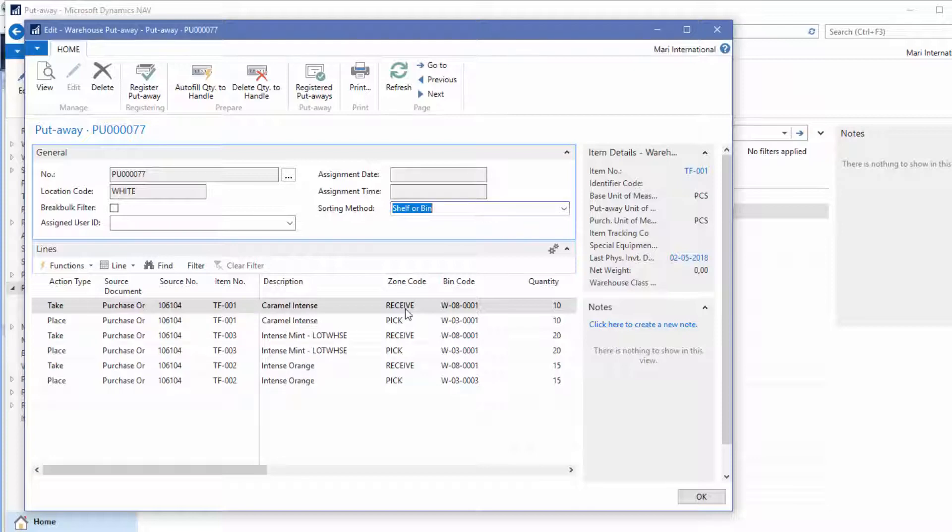We will take the items from the receiving zone and place them on the expected bins here in the picking zone.